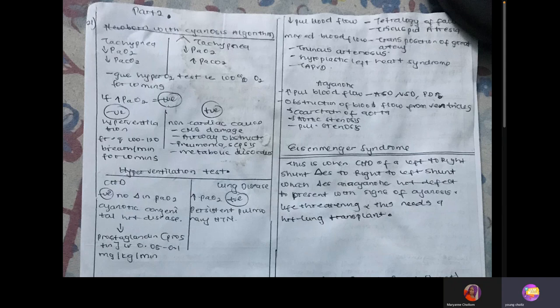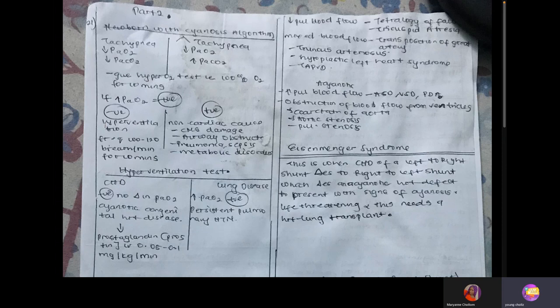In both cases, we are going to give the hyperoxygen test — 100% oxygen for 10 minutes. If there is an increase in partial pressure of oxygen, the test is positive, meaning the reason for cyanosis was a non-cardiac cause: central nervous damage, airway obstruction, pneumonia, or metabolic disorders.